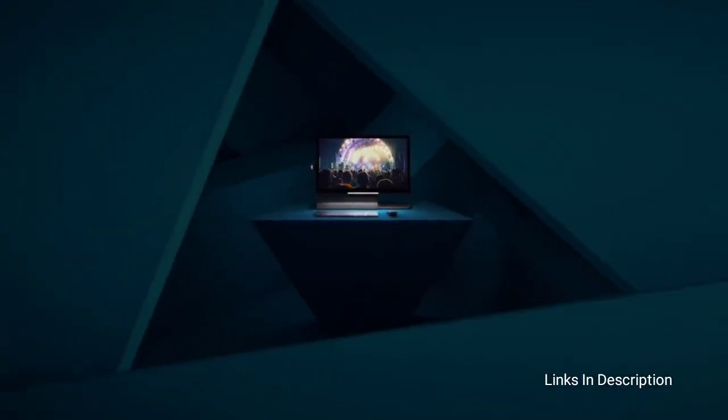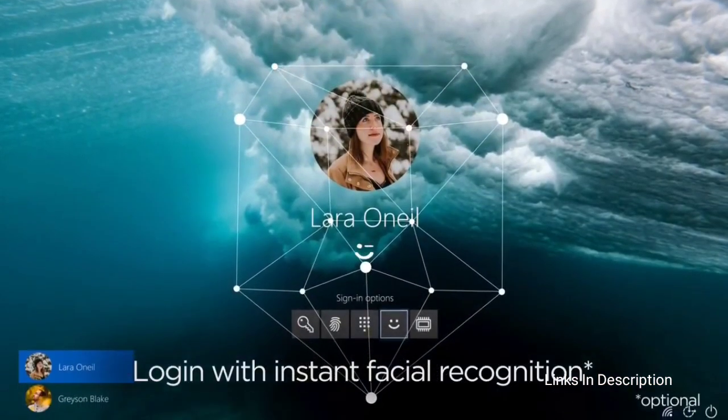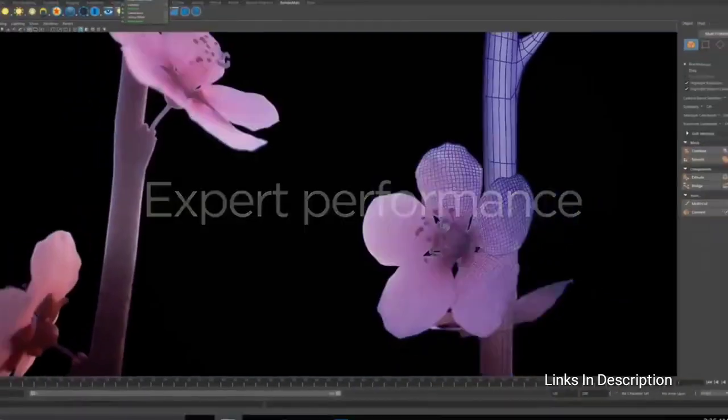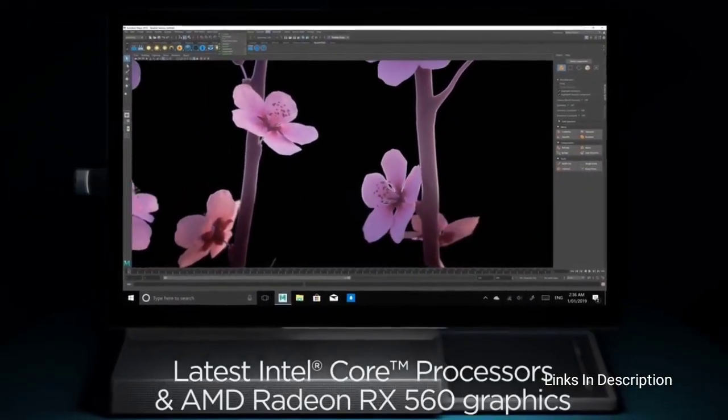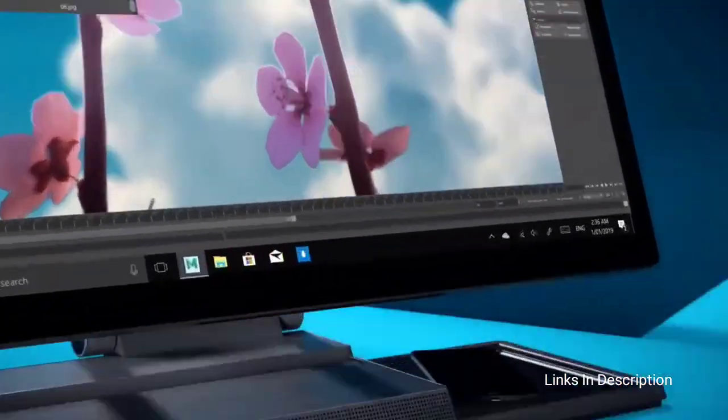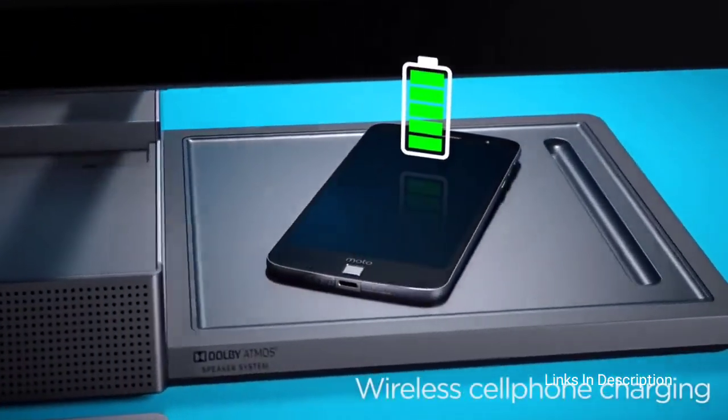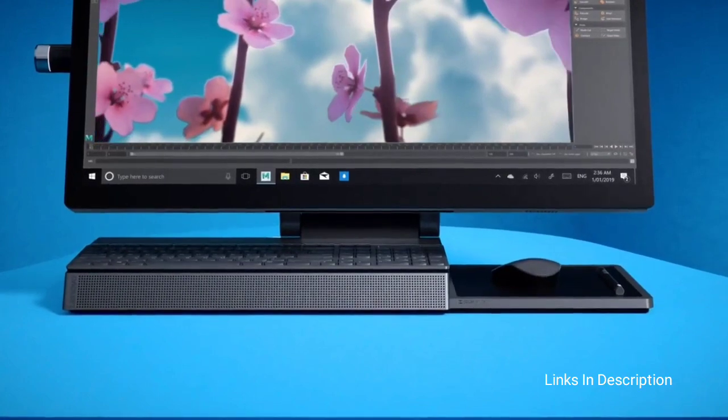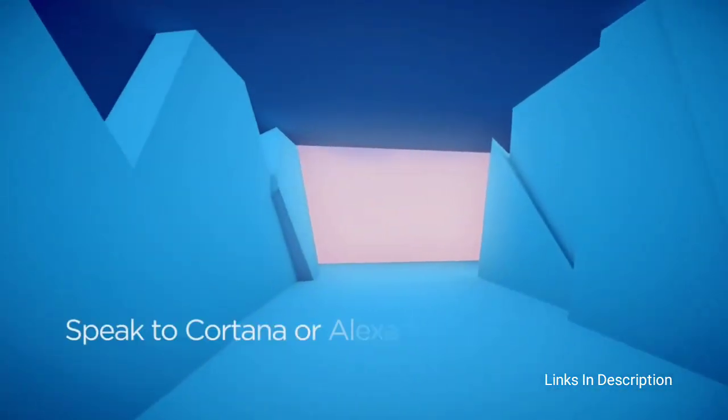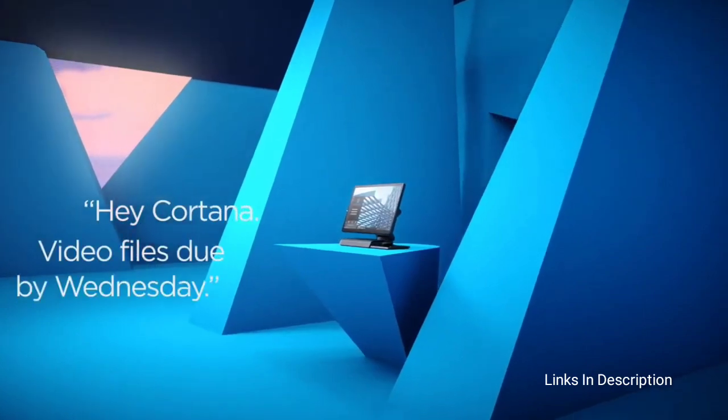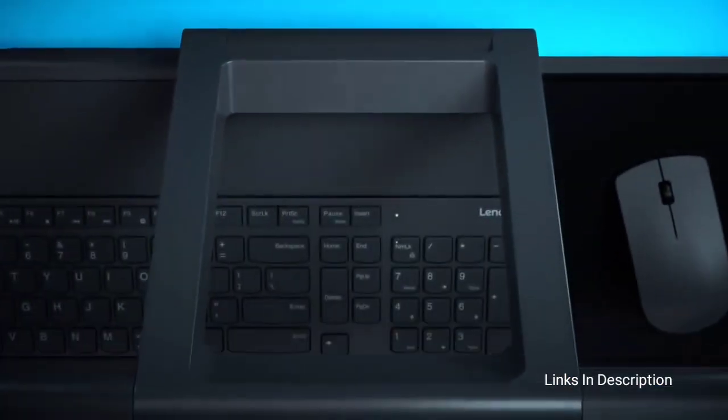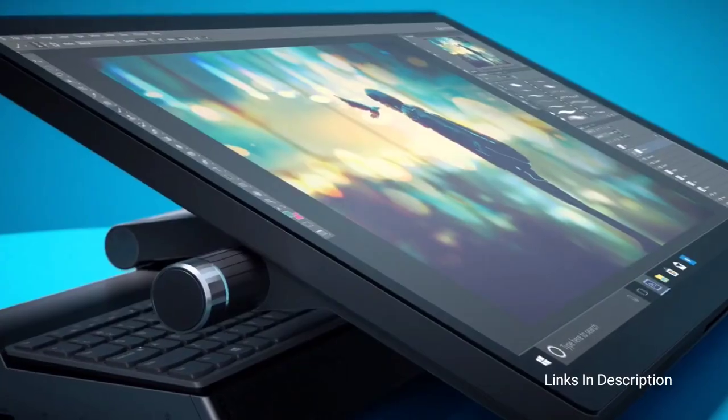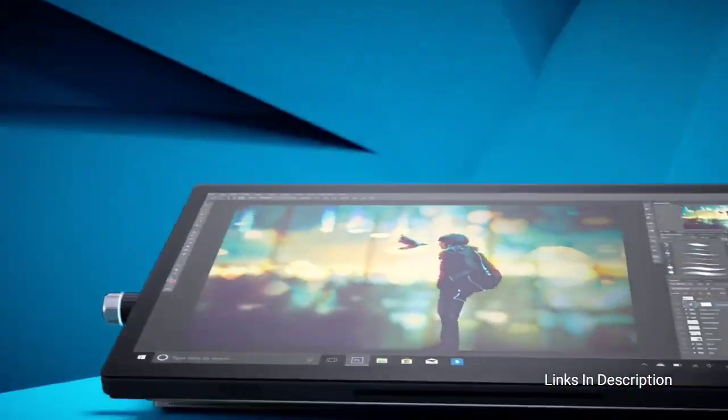Lenovo Yoga A940 comes powered with up to i7 processor, 32GB of DDR4 RAM, and 1TB of hard drive and 256GB of SSD storage. It comes with a beautiful 27-inch 4K Ultra HD display which gives you an immersive display experience. Buy this all-in-one for its good price and stylus included. The only disappointment is its older components. Links are given in the description for various countries.